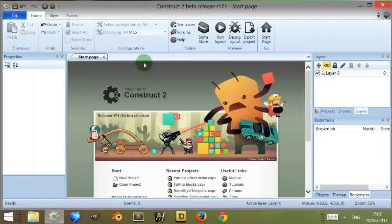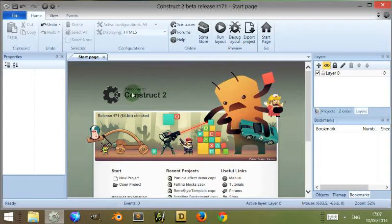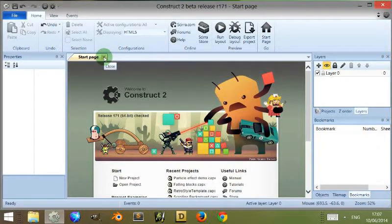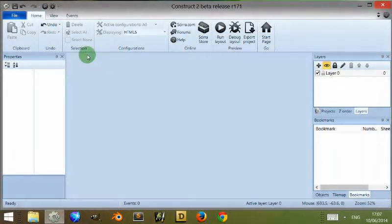You'll notice that when I first opened Construct I was met with this start page. Now to close this, you can go up to this tab here and click on the cross like you would with most tabbed items and this gets rid of it.